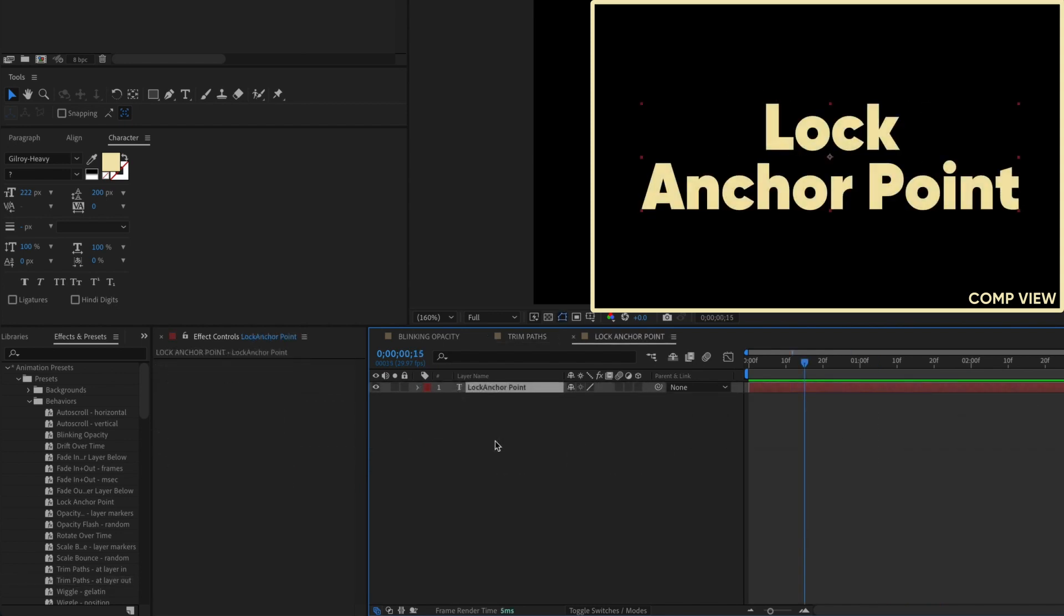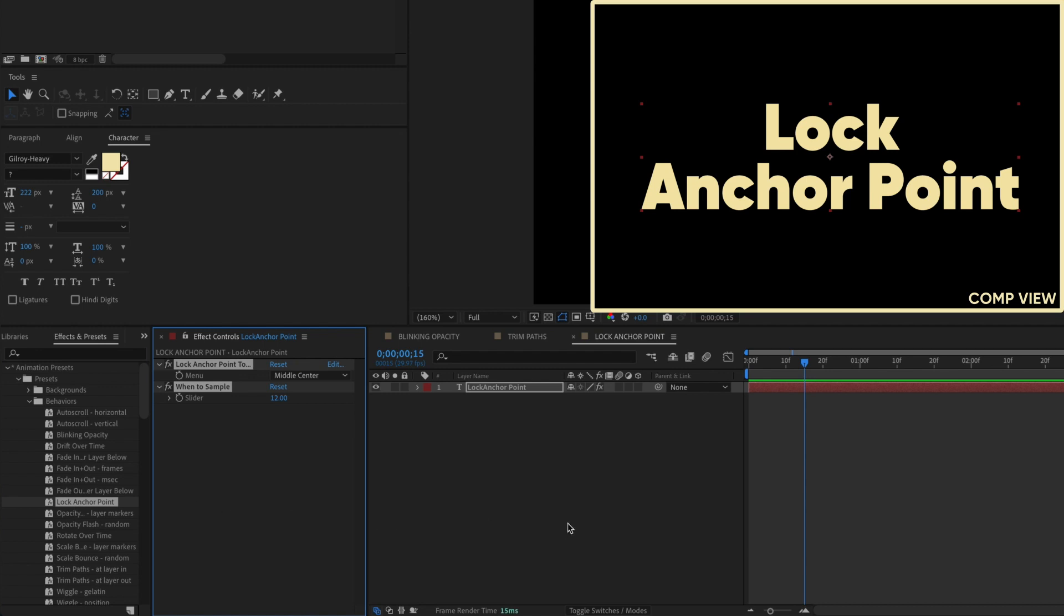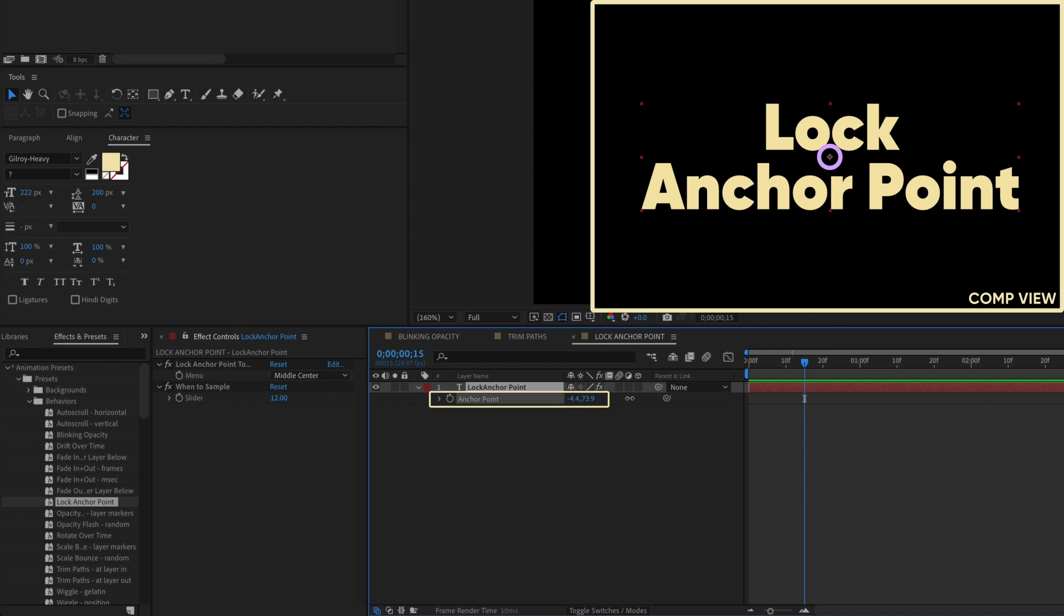And I saved the best for last. I'll be adding this new preset to every single text layer the second I create it. Lock Anchor Point. Double-click this preset, and by default, it puts your anchor point dead center in your layer. And, you guessed it, it's locked.